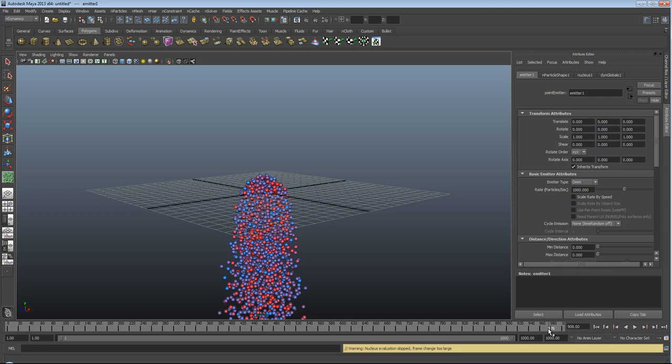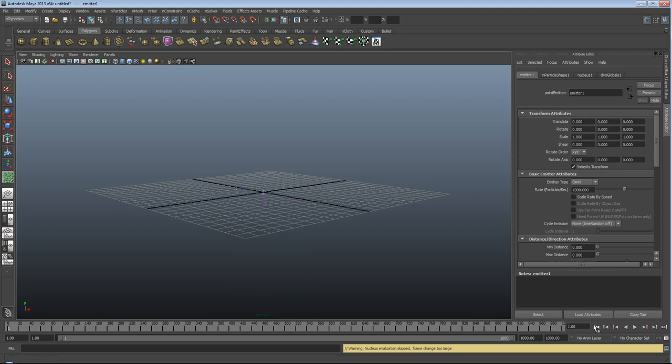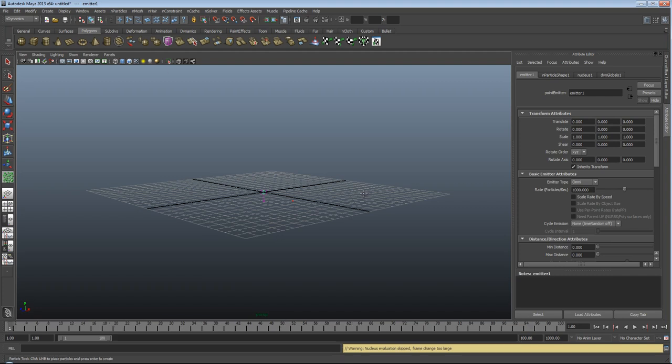So if you start to skip around, and you've got a complicated scene, there's a great possibility Maya will just crash on you. So if I turn this back down to more reasonable 100 frames,